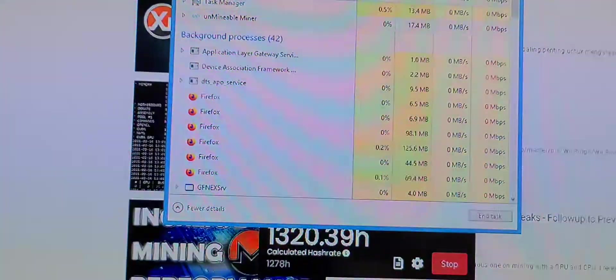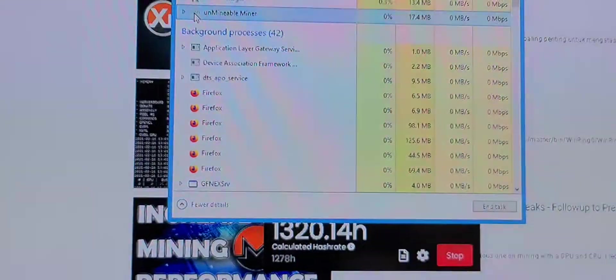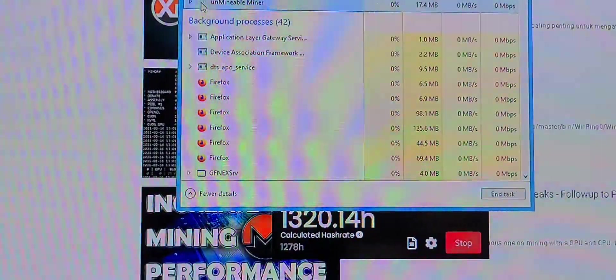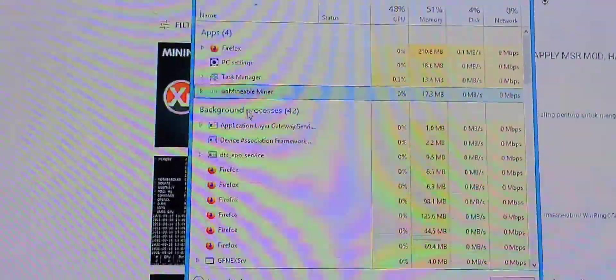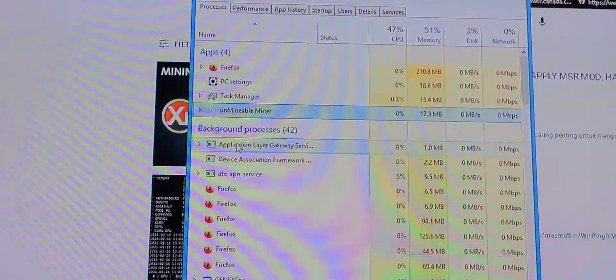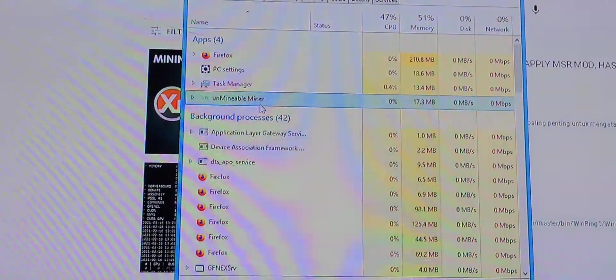Go find the Unminable. So there it is, Unminable Miner.